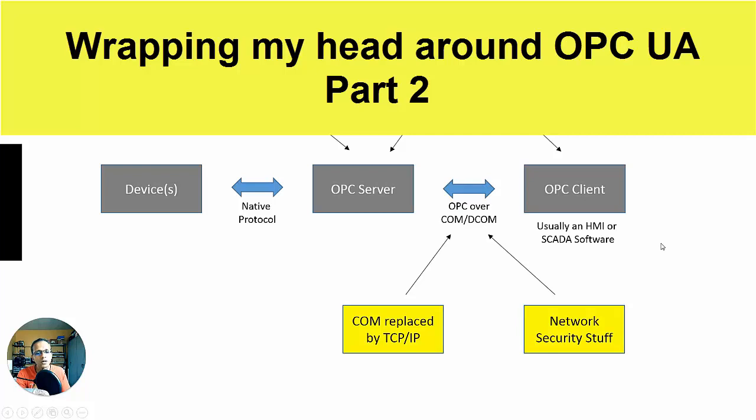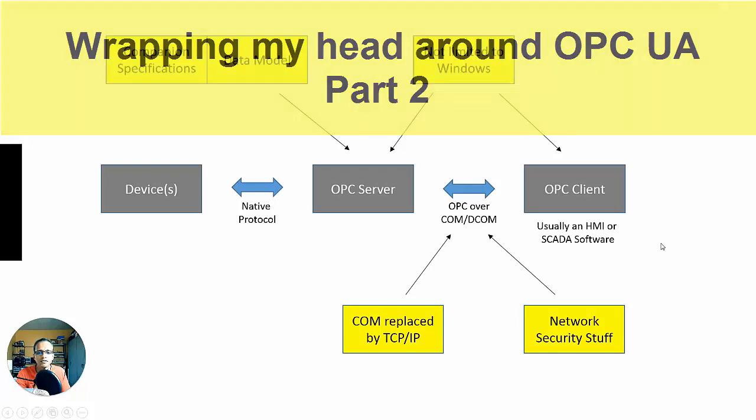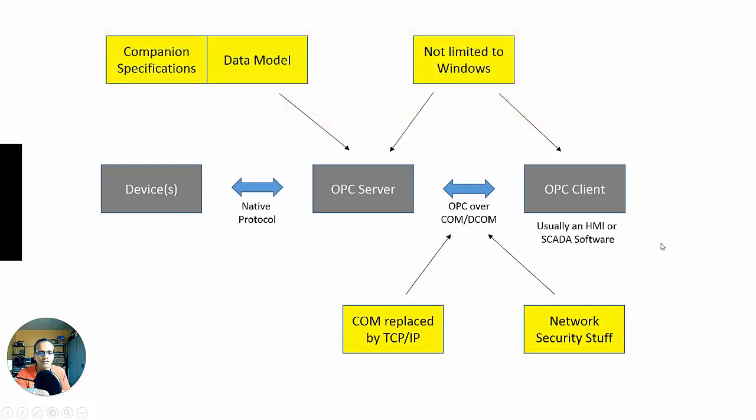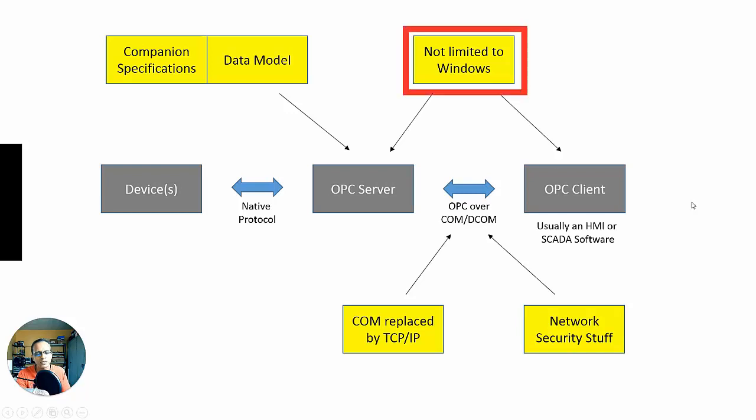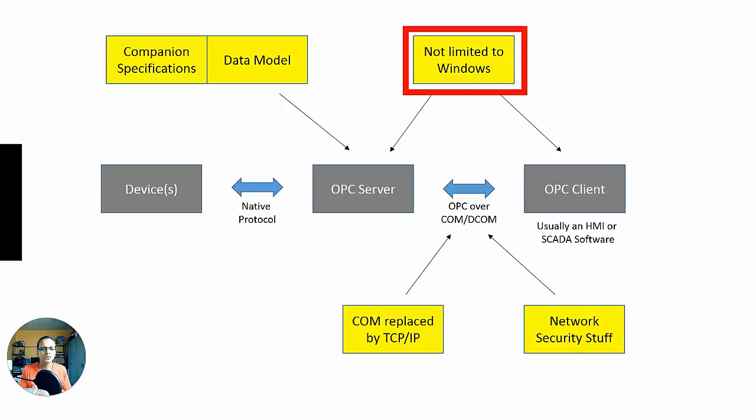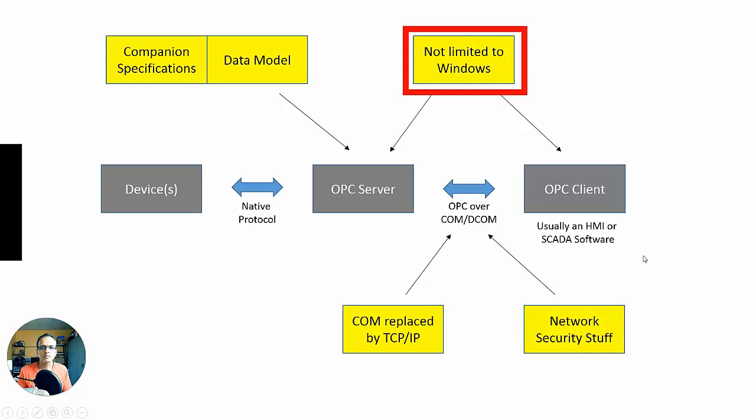All right, so in part one, this is where we left off. I had these five areas where I wanted to explore. So I want to start with not limited to Windows. OPC UA is supposed to be platform-independent, cross-platform. And what does that mean in terms of the reality, in terms of the practical reality?